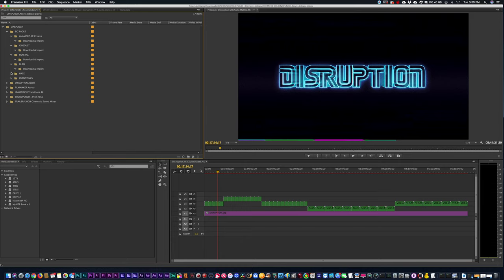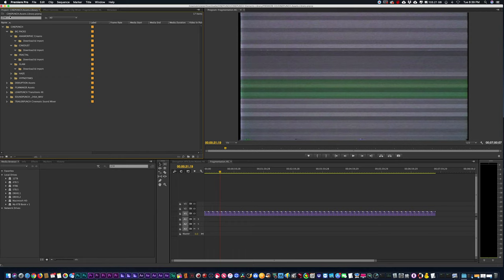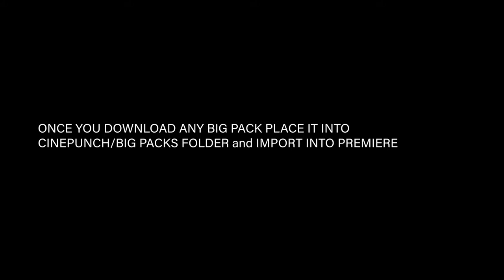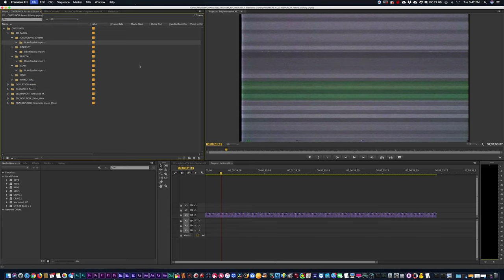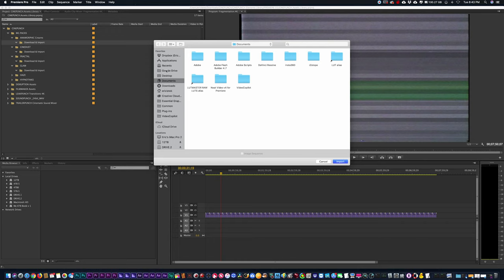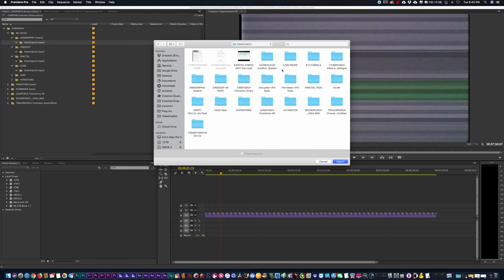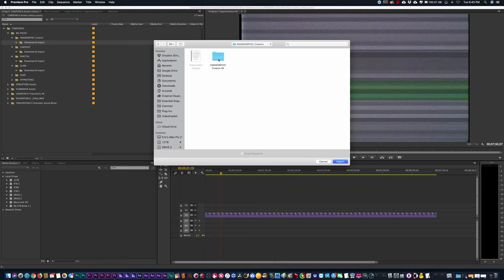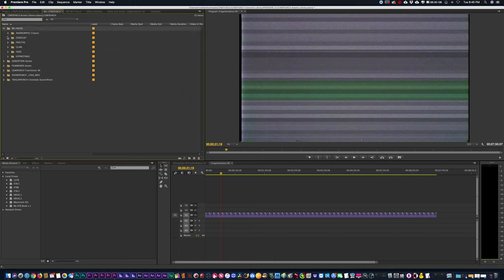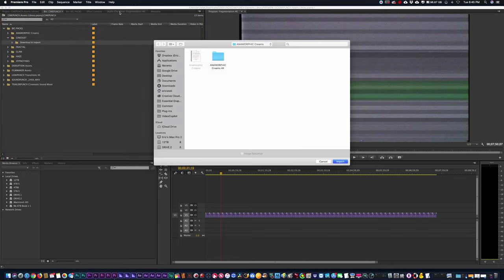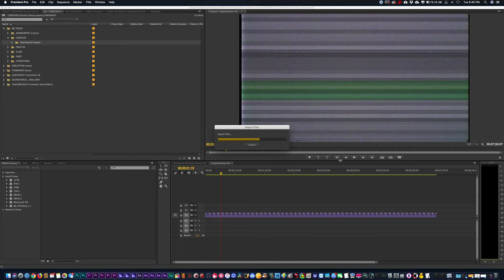We're going to go ahead and start to import the BigPacks that we've downloaded. Go to your downloads — once you've downloaded your BigPack folders, they'll more than likely be in your downloads folder for your PC or Mac. I'm going to import these folders one by one. Go to File > Import, into my CinePunch folder. Starting with anamorphic creams, just highlight it and hit the Import button — that's going to import all the assets for anamorphic creams. Then go to File > Import for CineDust, highlight it, hit Import, and everything's there.